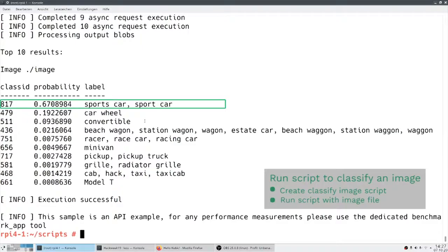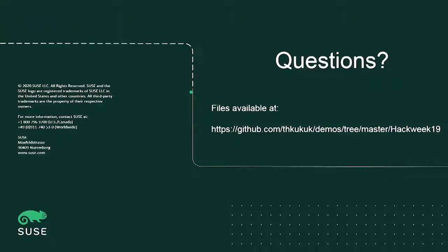We're ready to take your questions now. This video will be available as a download. And there's a link here that shows where you can get all the files that were used to create this demo. Thanks for attending and look forward to your questions.